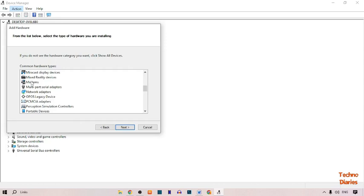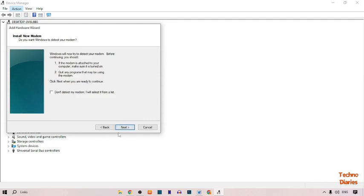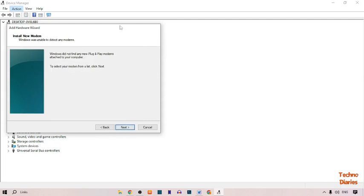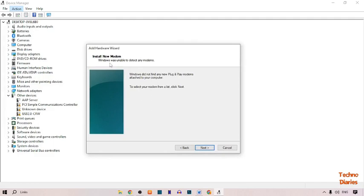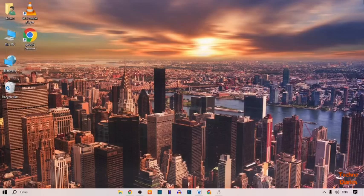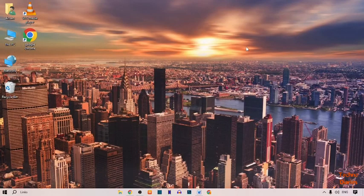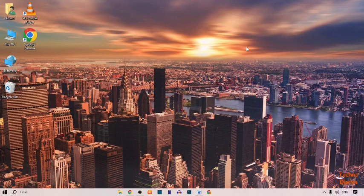Click on Next. After that, here you can see 'Install new modems.' Windows is unable to detect any modems, so simply click on Next. After clicking Next, the missing network adapter problem in Windows 7, 8.1, and 10 will be fixed.